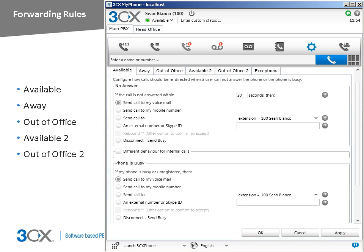3CX has two additional statuses. The available to status call forwarding is identical to the available status, and the out of office to status call forwarding is identical to the out of office status. These additional statuses can be used when you need to use the same status with different options.